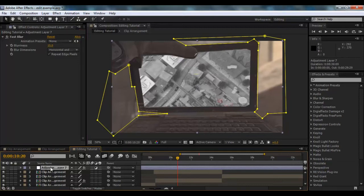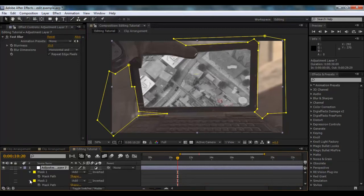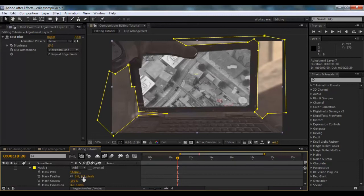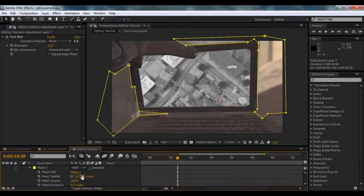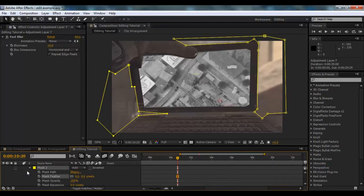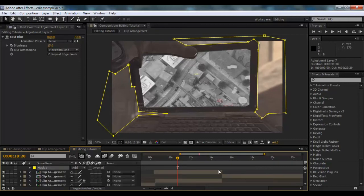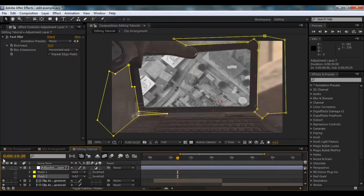And also, if we click M, we can go to both of them and change the feather, so we'll give it like four pixels. Four pixels on that, so just so it makes it look a bit nicer.